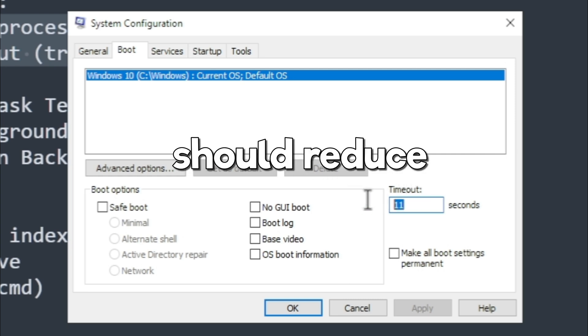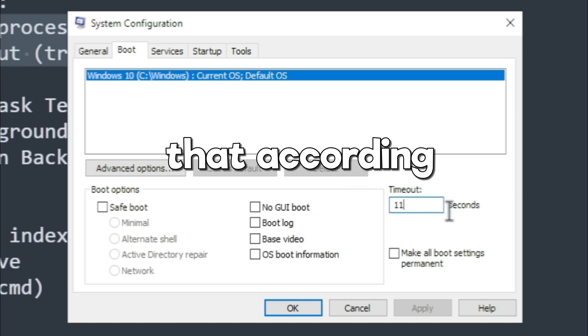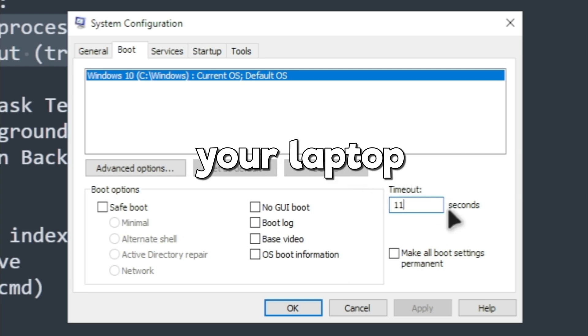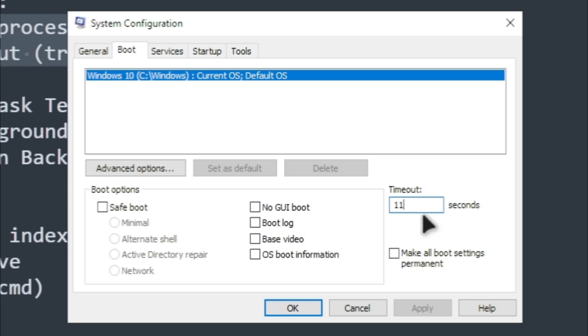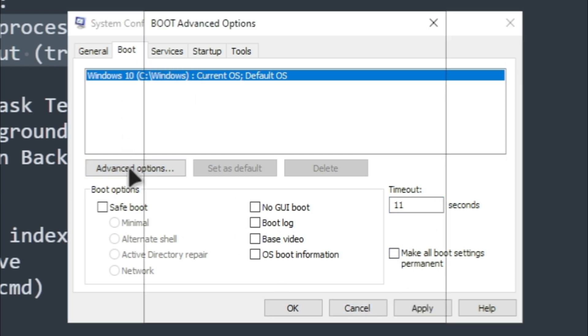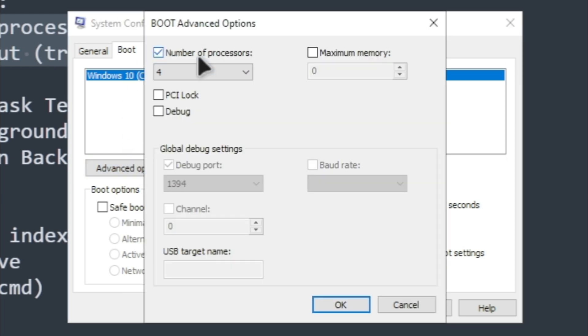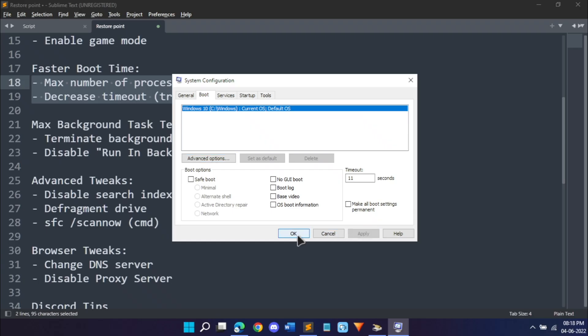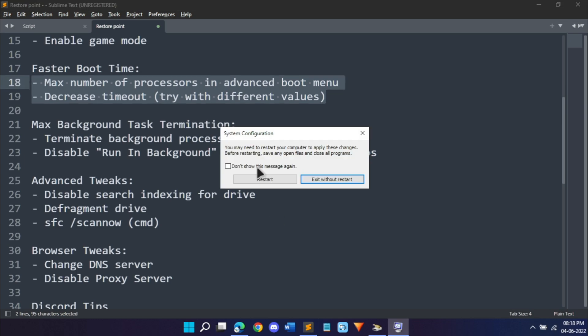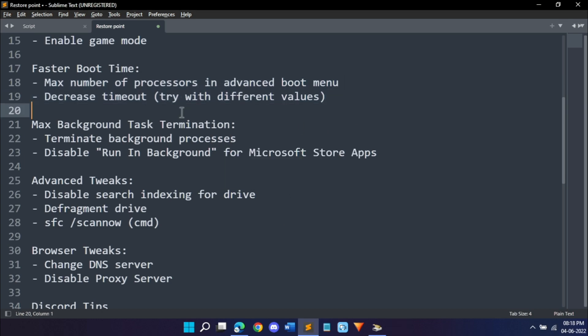Go into the boot tab and in timeout it should be by default 30. Now you should reduce that according to the specs of your laptop, so I say experiment with different values like start off with 27, 25, and then decrease it if it doesn't crash. If it crashes you can always go back to the restore point we created. I have set it to 11. I would not recommend going below seven or five. Once you're done with that, go into advanced options and select number of processors and choose the maximum amount you have. Click OK, click apply, click OK.